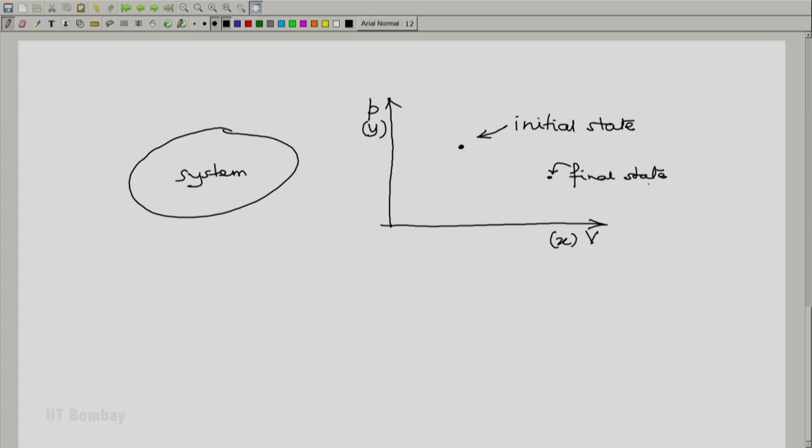Now, initial state and final states are big words. So quite often we will use symbols like 1 and 2 for initial and final states, or sometimes i for initial, f for final.